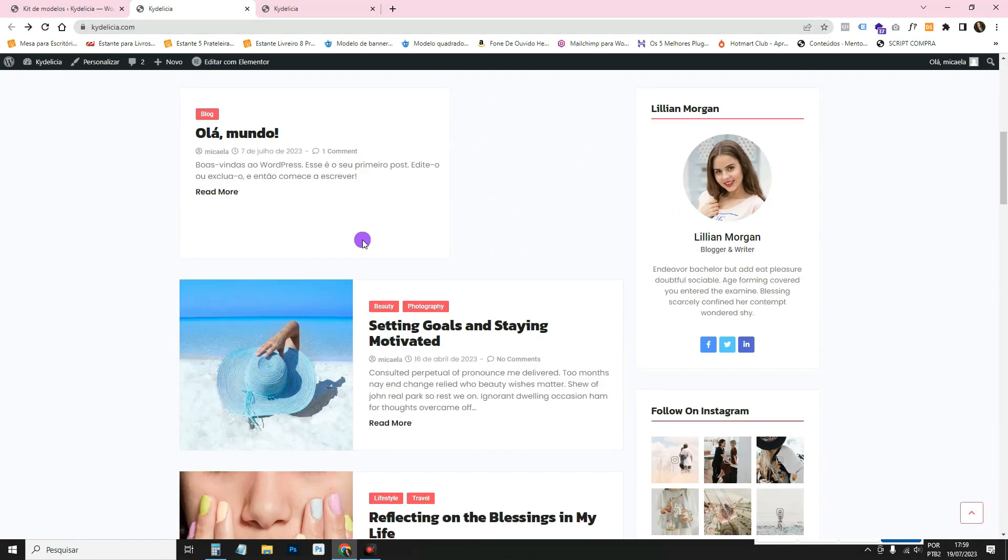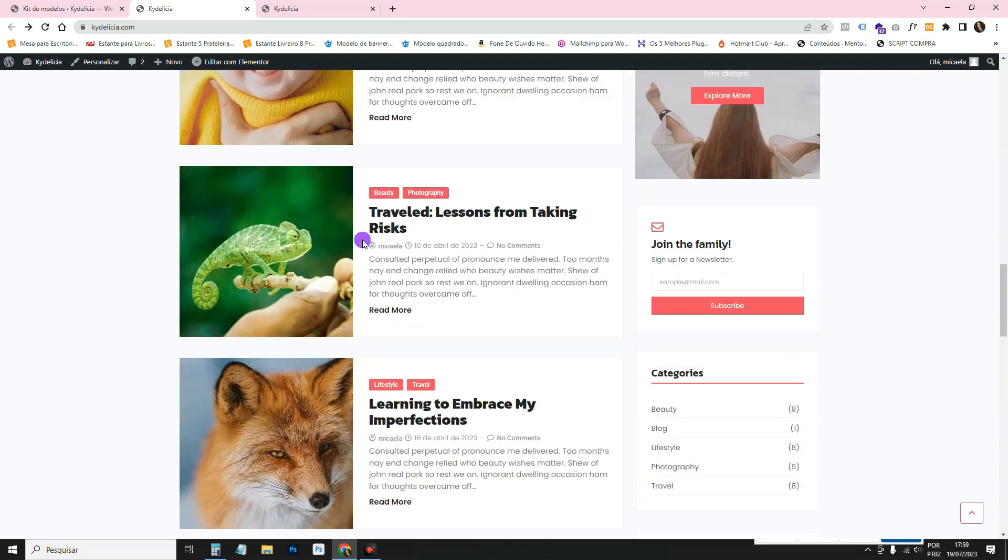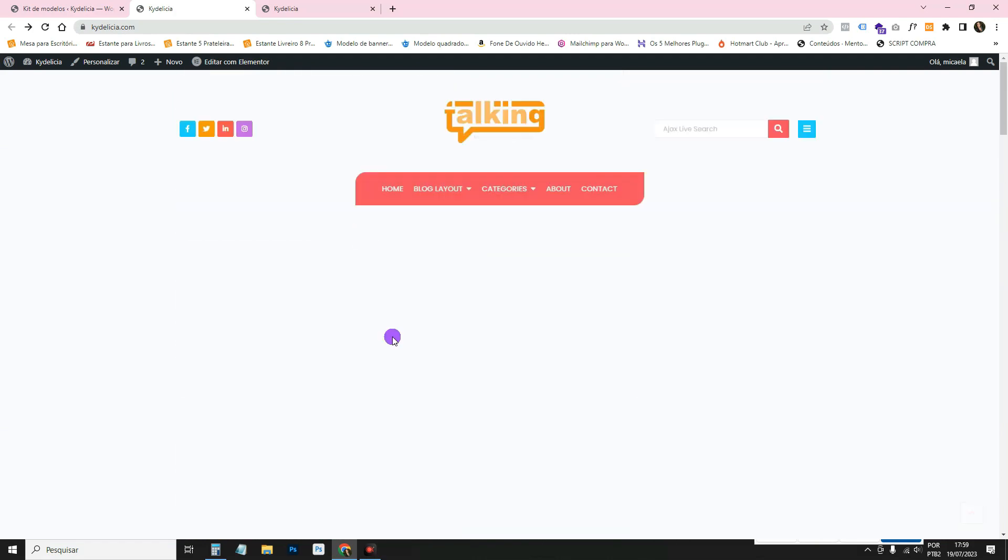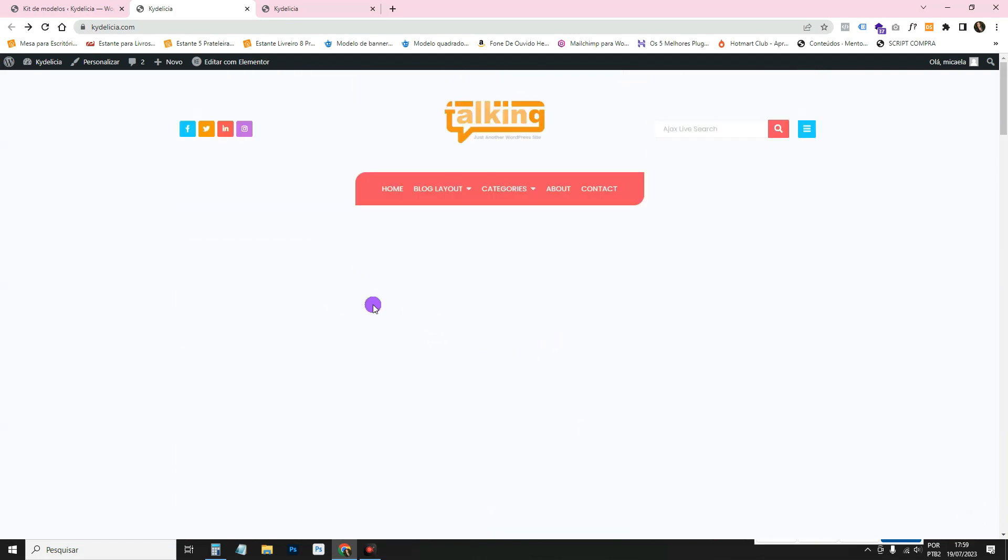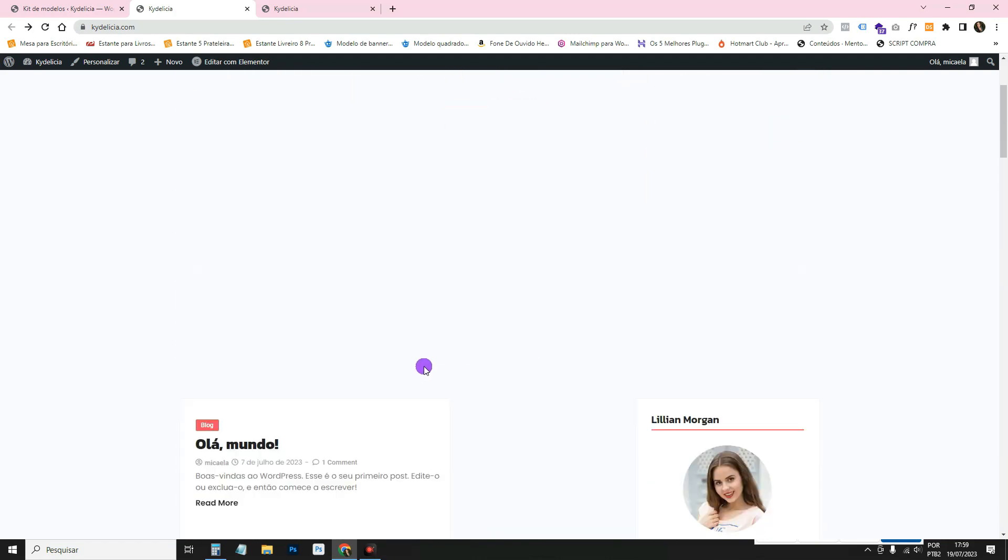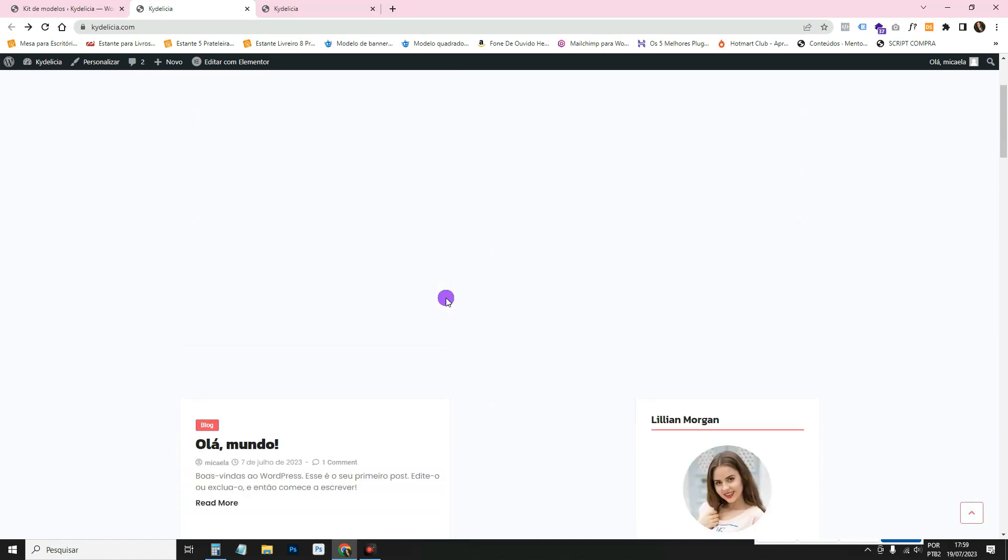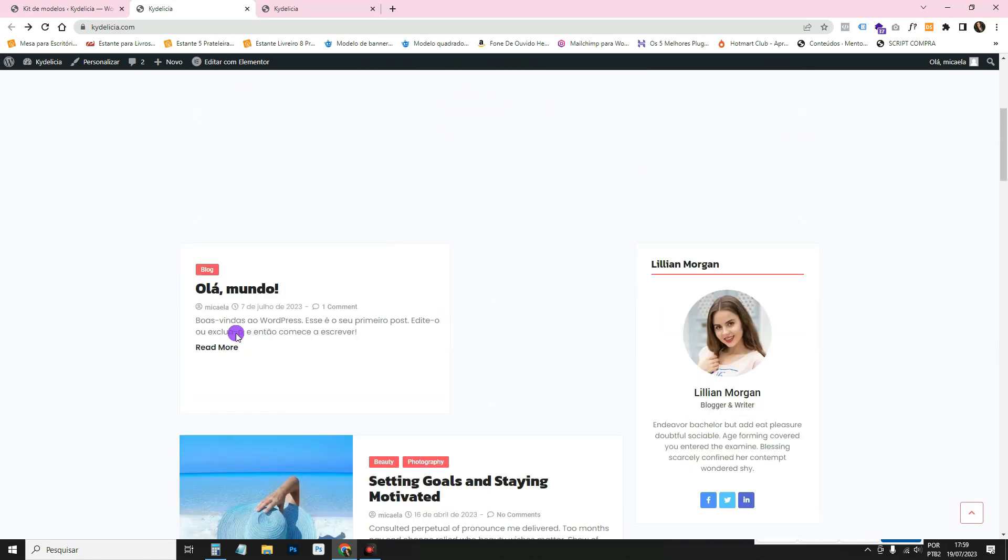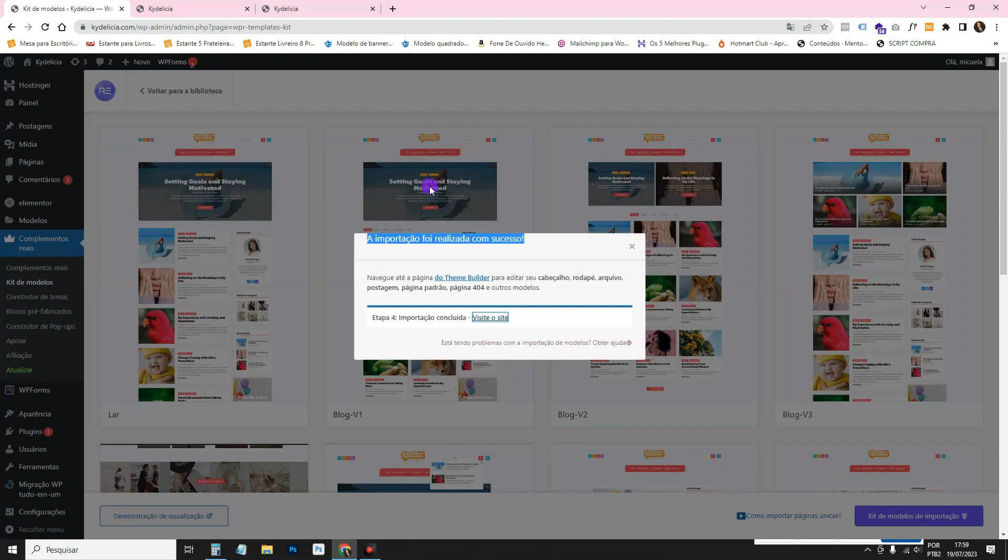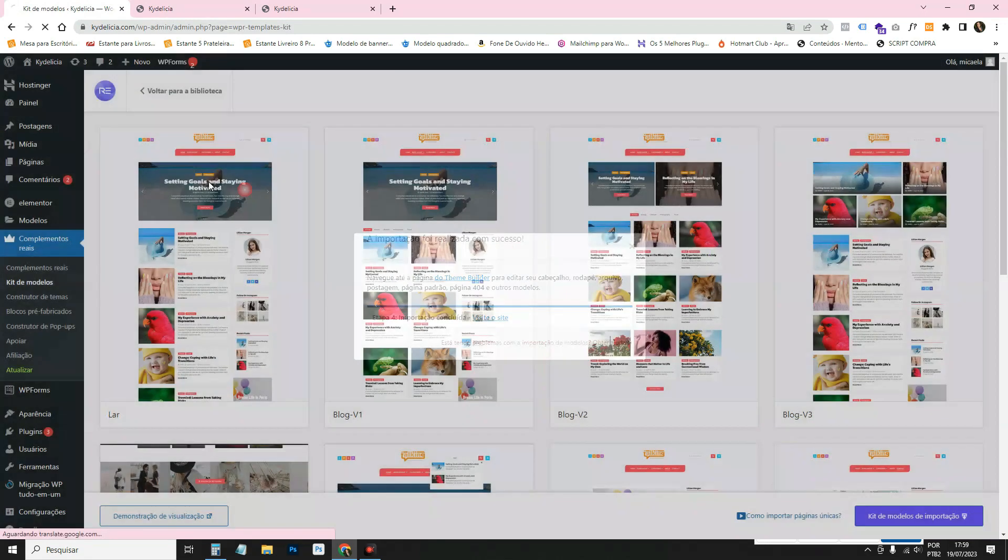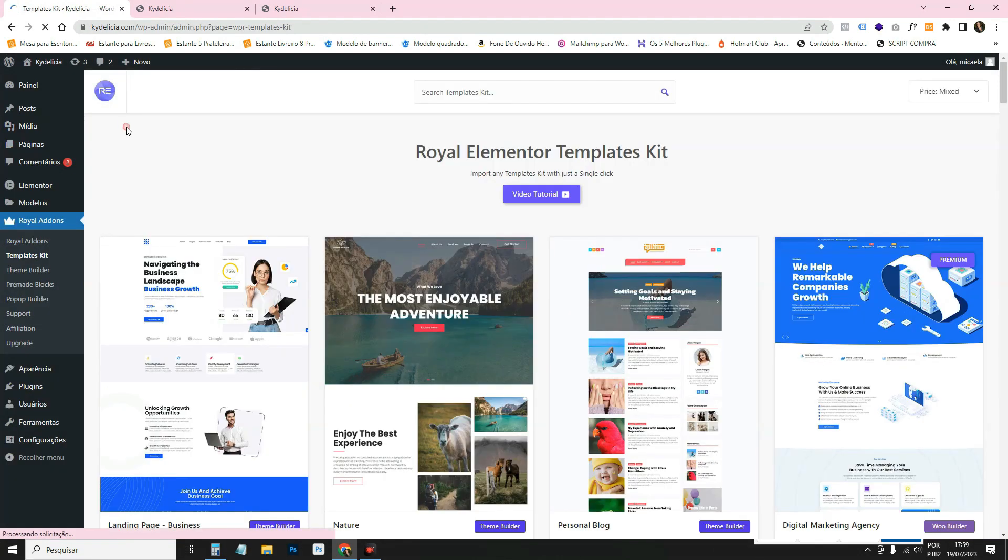I'm already here on the home page. It's all here. In this case, it seems strange because it takes the image of the last post. And in our case, the last one is this Hello World, which is the default. But let's, I'll delete it here. Posts, all the posts. I'm going to delete this one so it gets the latest ones.